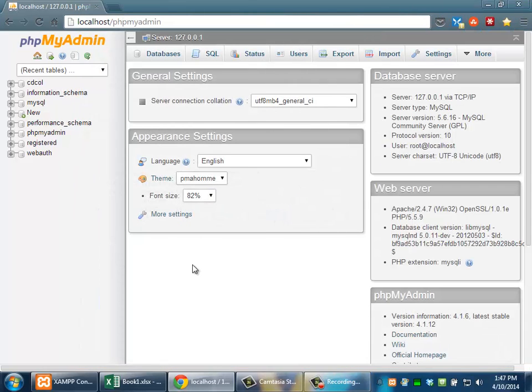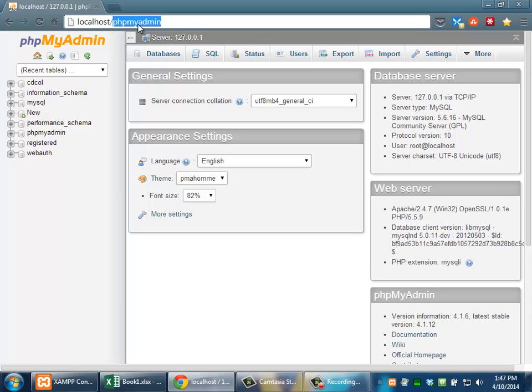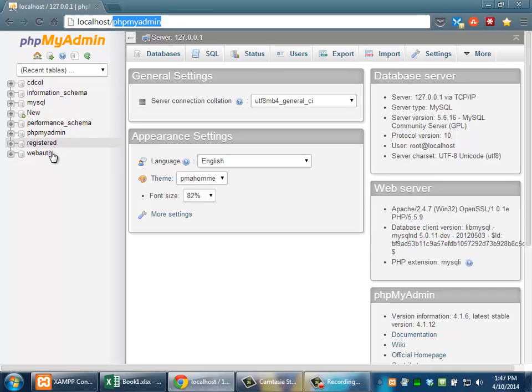That's where PHP My Admin comes in. PHP My Admin comes with XAMPP, and it is really just a series of PHP pages that let you manipulate the program that's running in the background, the MySQL program.